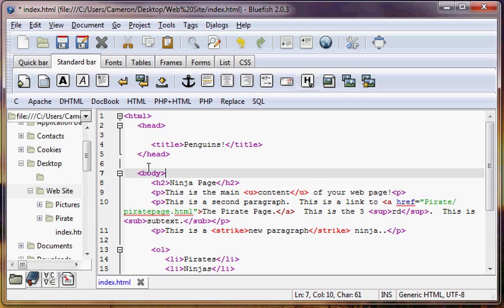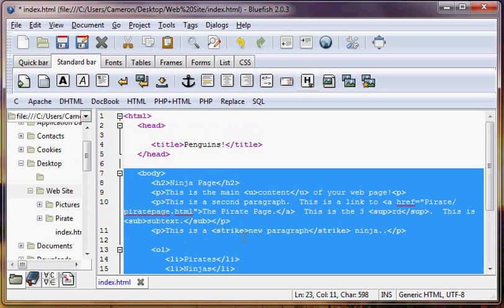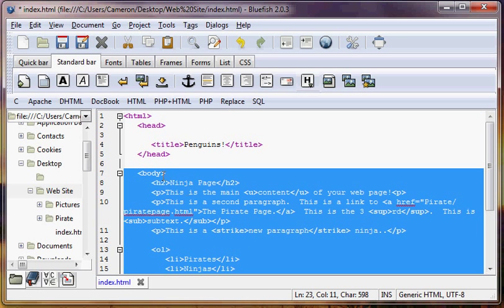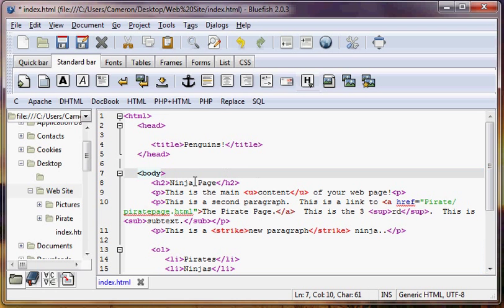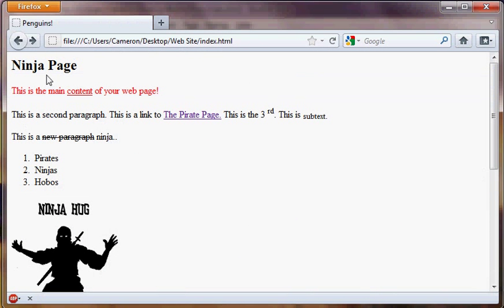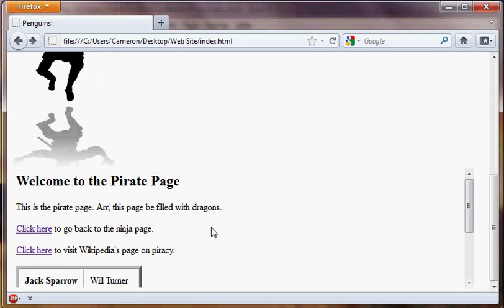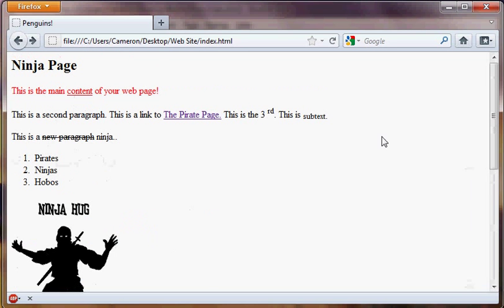Okay, so remember, we have the body of an HTML page, and in the body goes any content that's actually going to go in the main website. It's going to be shown on the page. Like all of this stuff, all of this stuff on our ninja page here, it's all on the body of the page.